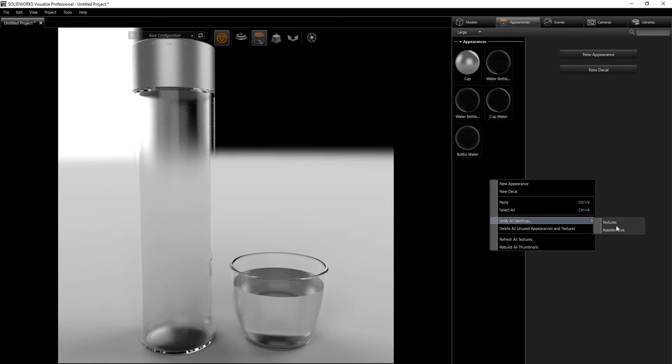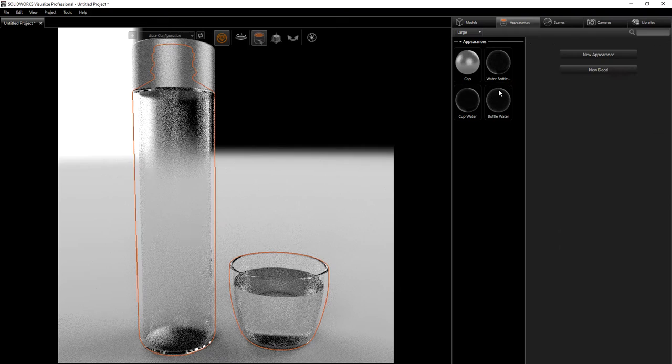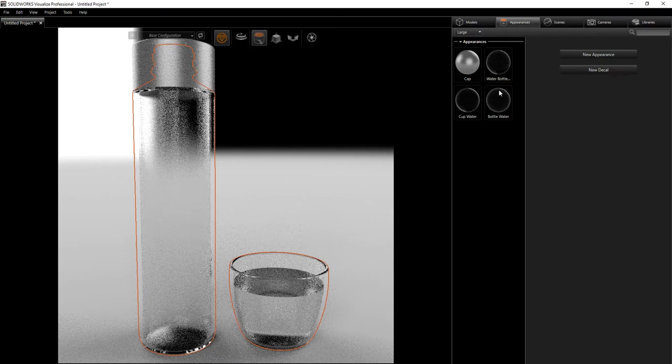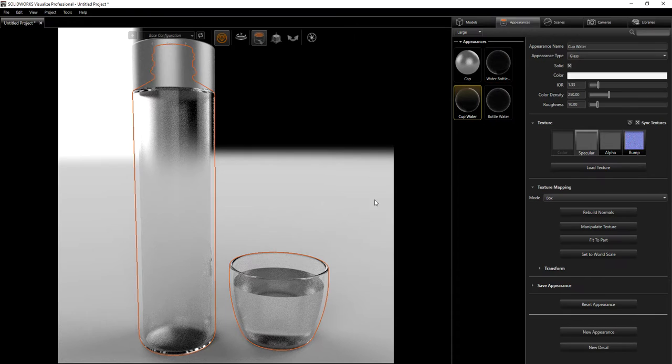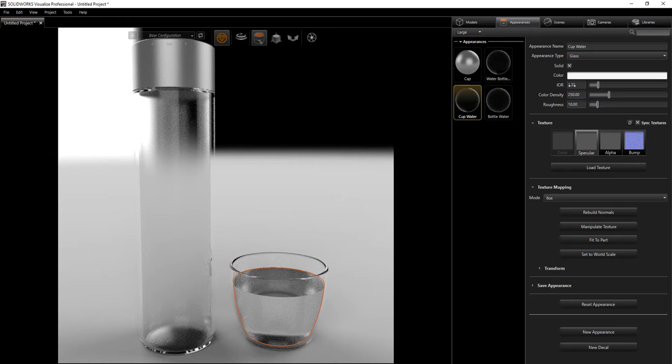For the water bottle appearance, I'm going to unify identical appearances to make them one. For the water bottle, all I did is set the glass appearance to solid, color at 100% white, and color density at 1000. That's pretty much all I did for that.